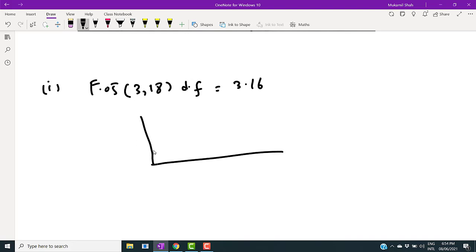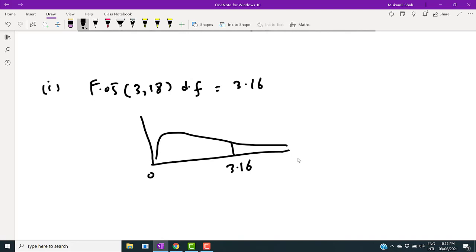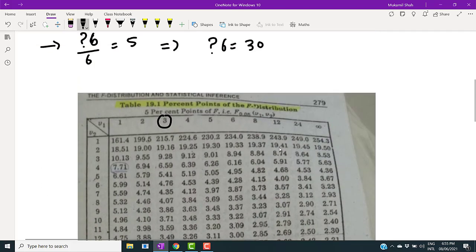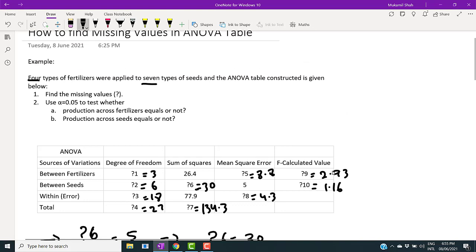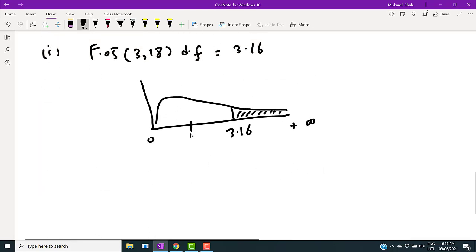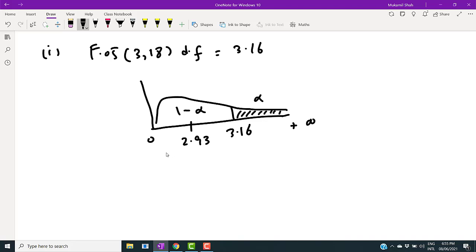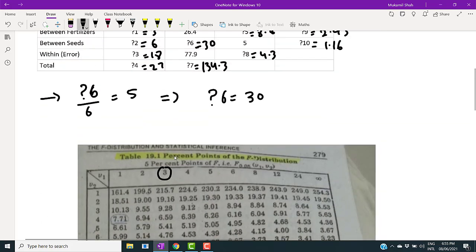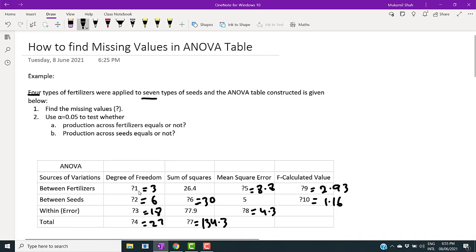The calculated F-value for fertilizers is 2.93. Since 2.93 falls in the acceptance region (it is less than the critical value of 3.16), we accept the null hypothesis and conclude that the average productivity across fertilizers is equal.